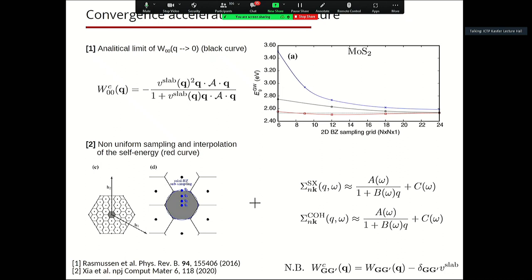To accelerate convergence of quasi-particle properties with respect to Brillouin zone sampling, some attempts have been made in the literature.